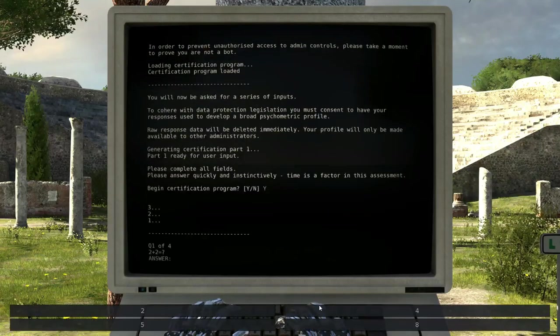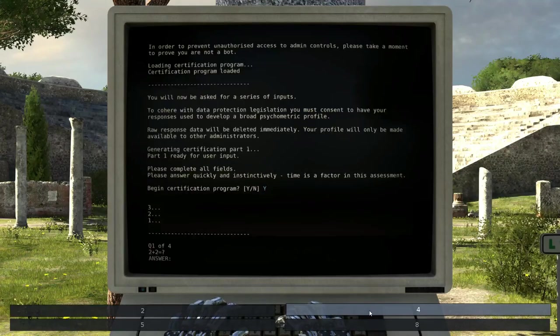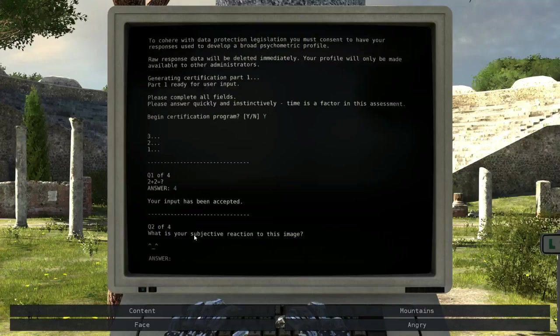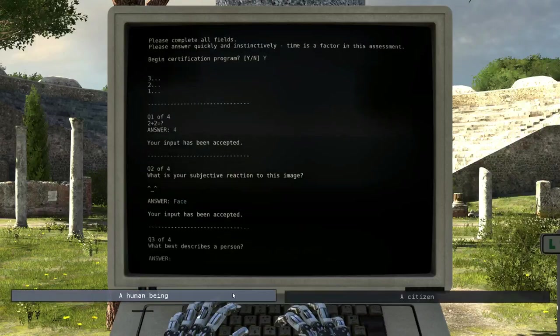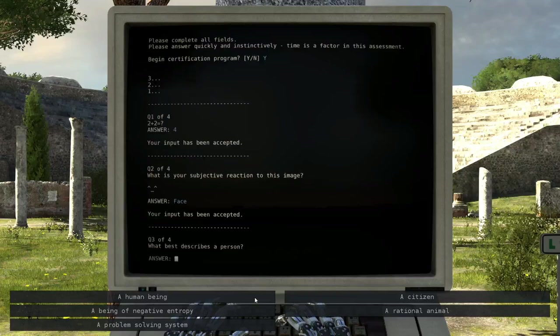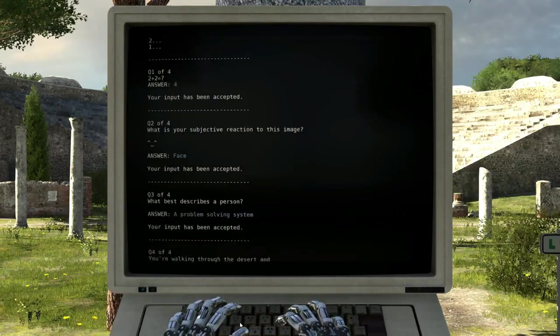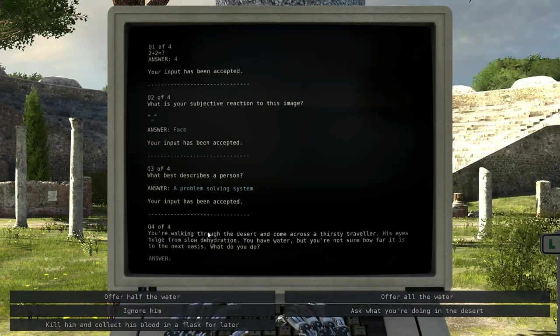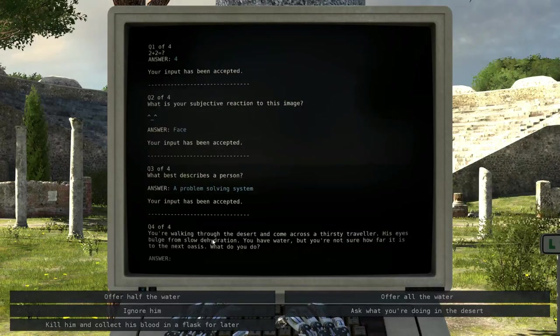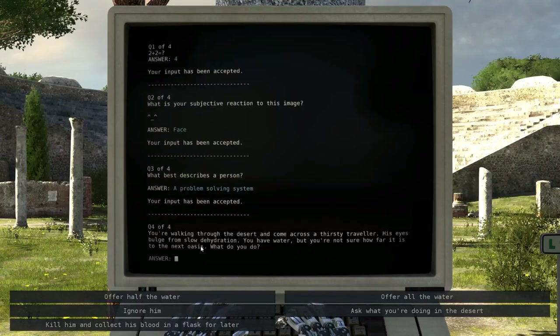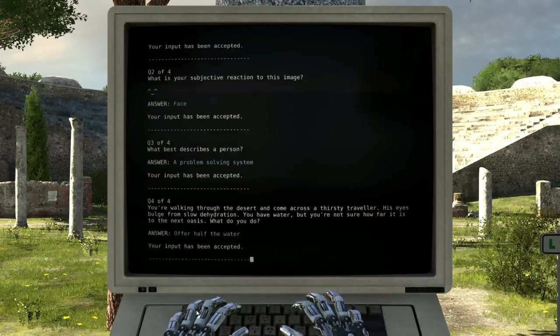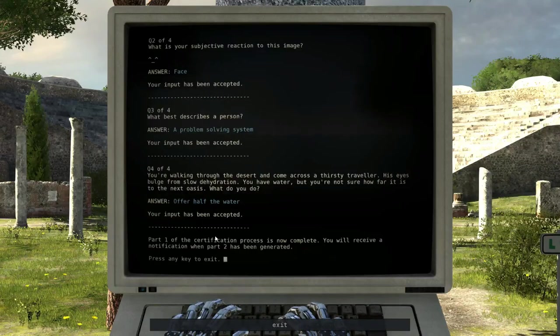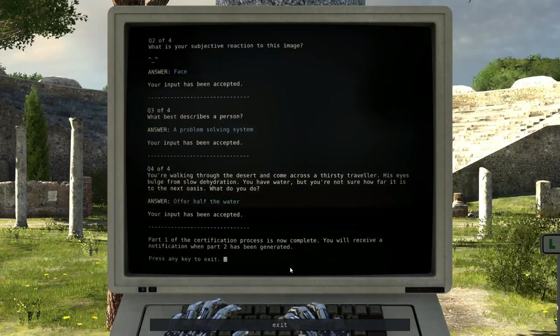Generating certification part 1. Please complete all fields. Please enter quickly and instinctively. Time is a factor in this assessment. Begin certification program. 3, 2, 1. Question 1 of 4: 2 plus 2 equals? Your input has been accepted. What is your subjective reaction to this image? Your input has been accepted. What best describes a person? You're walking through the desert and come across a thirsty traveler. His eyes bulge from slow dehydration. You have water, but you're not sure how far it is to the next oasis. What do you do? Part 1 of the certification process is now complete. You'll receive a notification when part 2 has been generated.